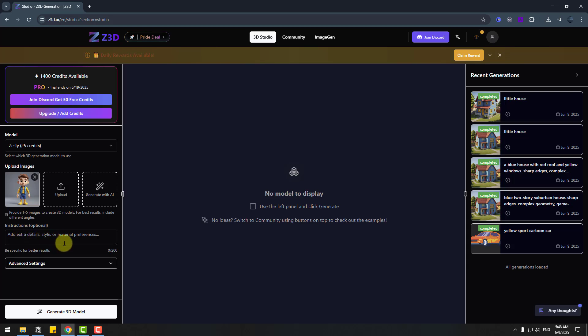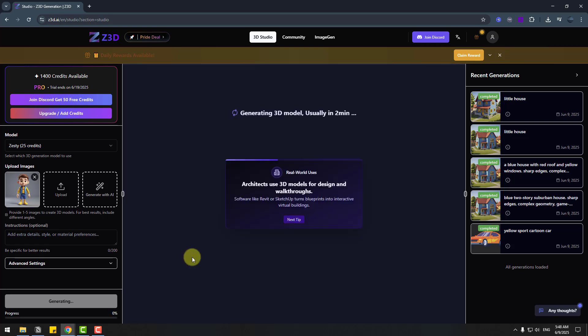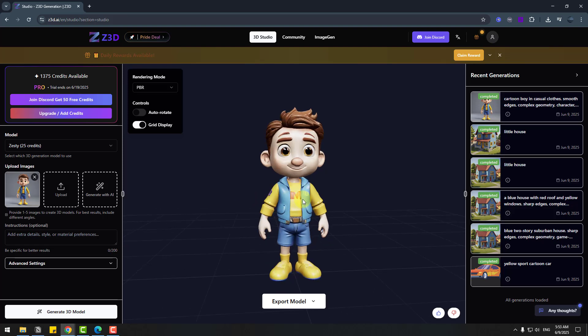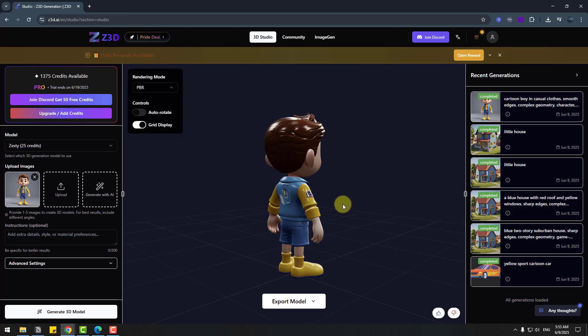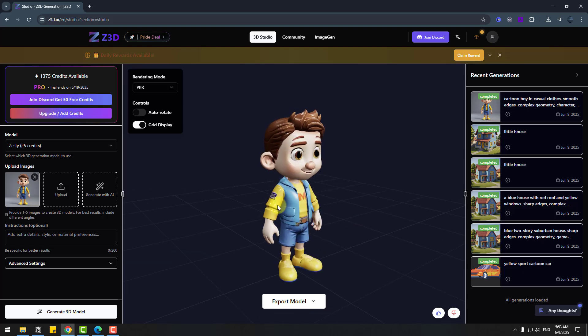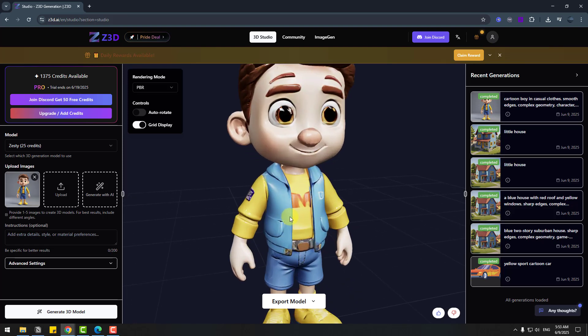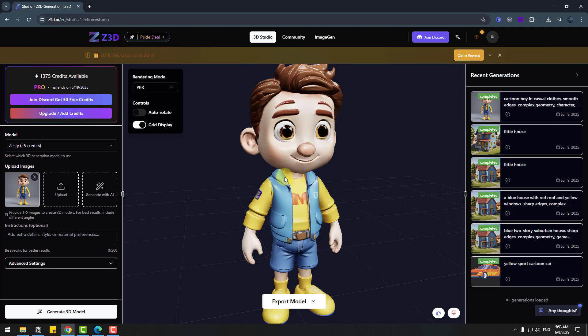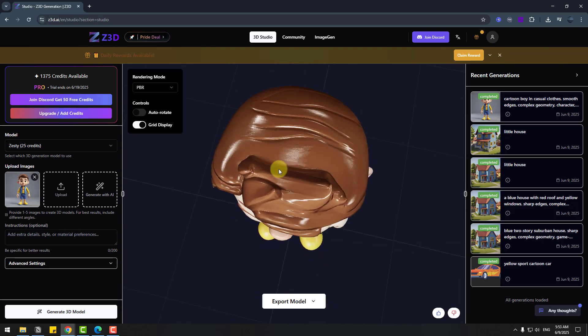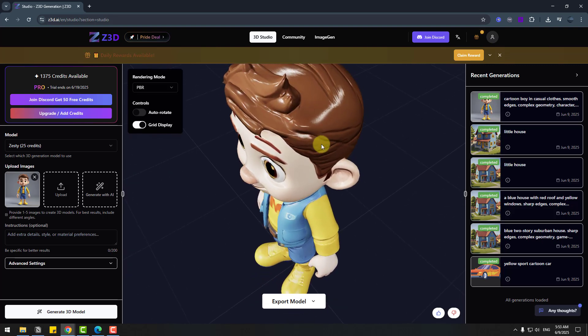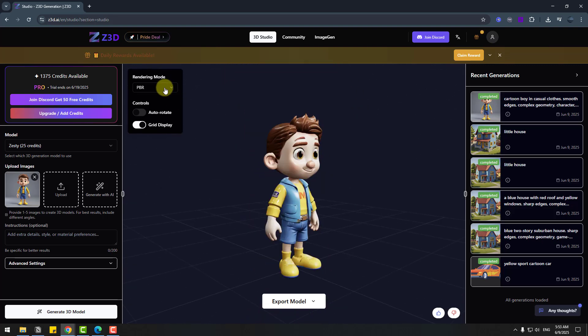And let's waiting for generating 3D model. Okay here we go our model is ready and I like it, very quality textures and I love this hairstyle.